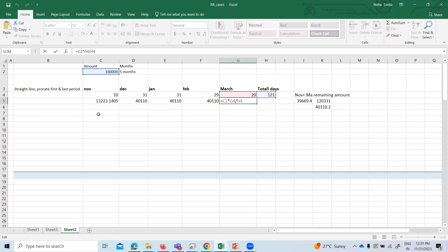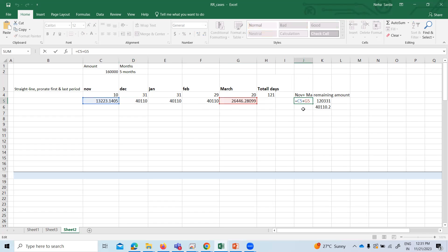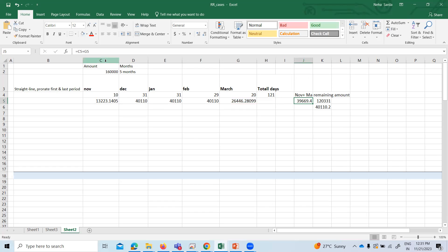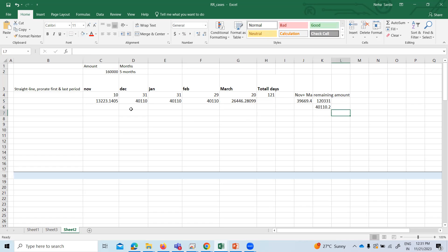In the same case with March: total amount 1,60,000 multiplied by 20 days, divided by 121. The remaining amount is distributed over three months — December, January, and February. November and March total is 39,669, and our total amount is 1,60,000. So 1,60,000 minus 39,669 gives remaining amount of 1,20,331. This amount is divided by three months, and evenly distributed for January, February, and March. Now let's see how we can do this in the NetSuite application.